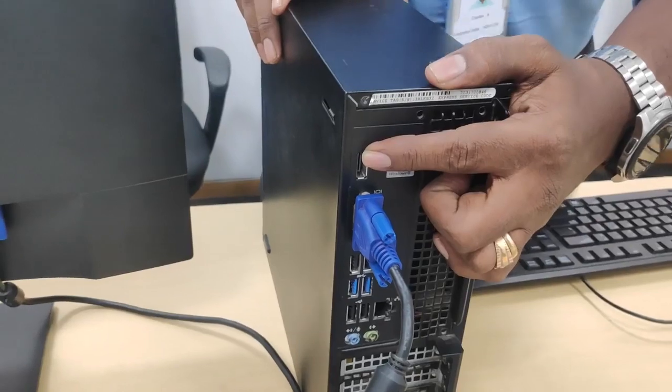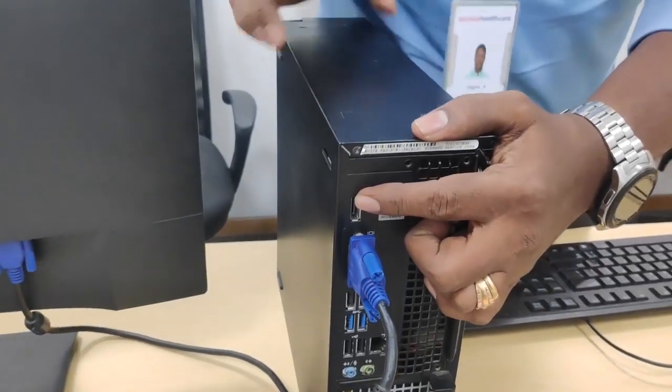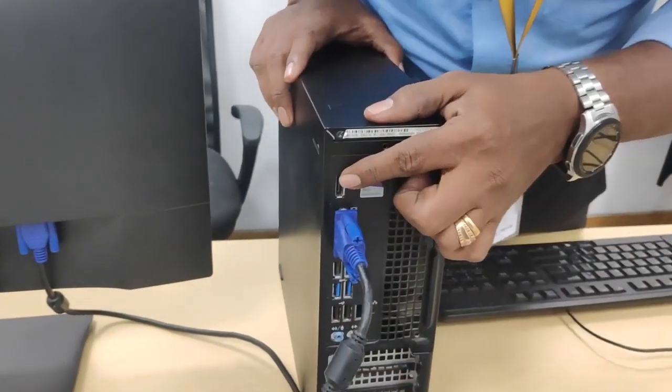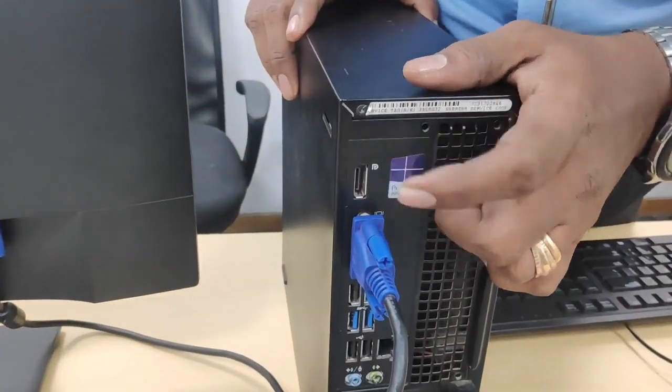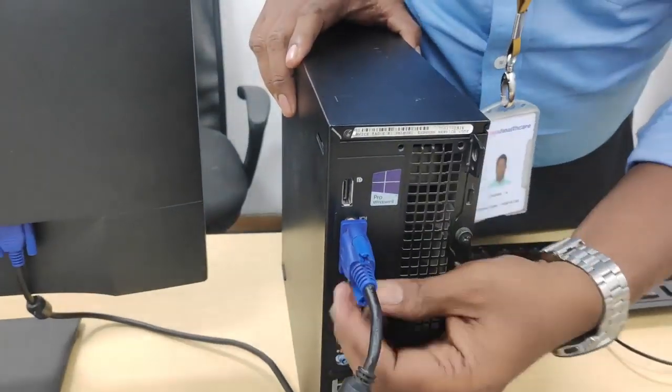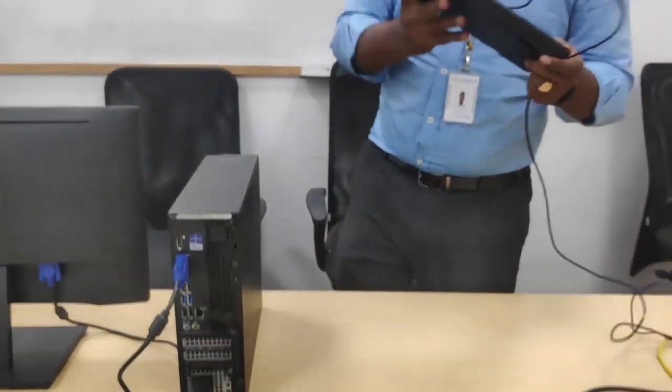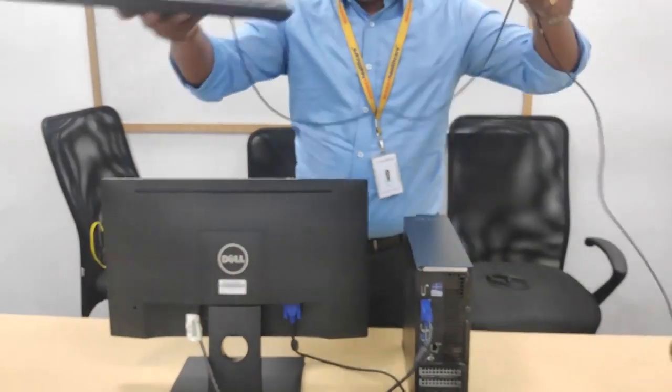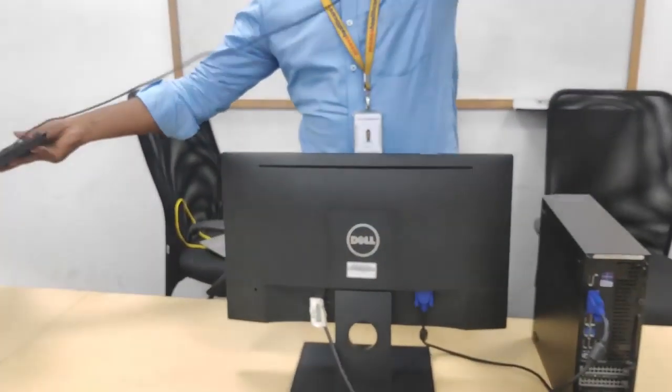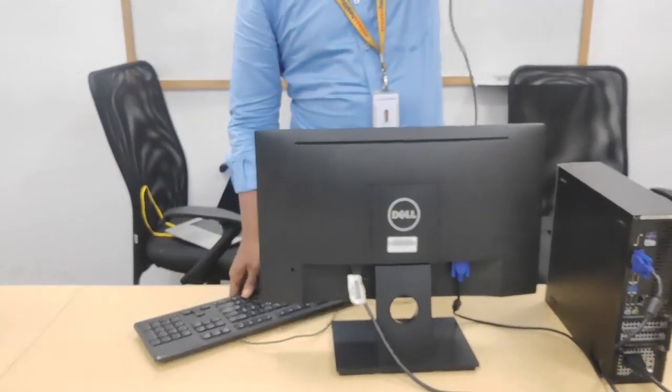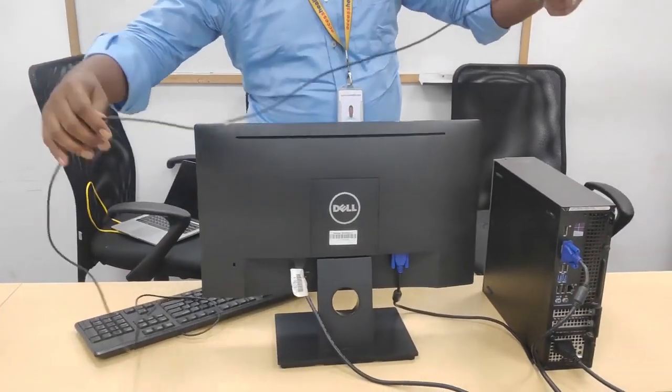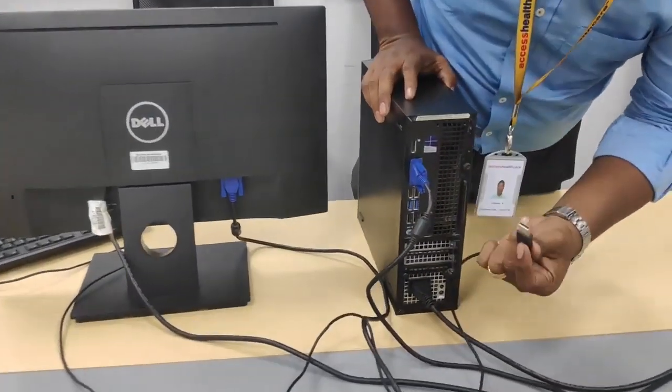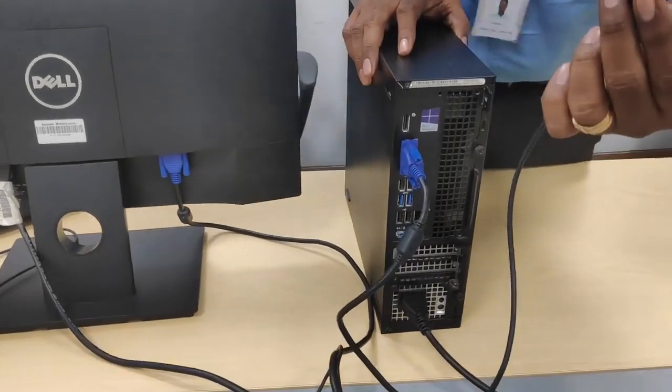This is a DP port. Now we connect the keyboard. You can connect the keyboard to a USB port.